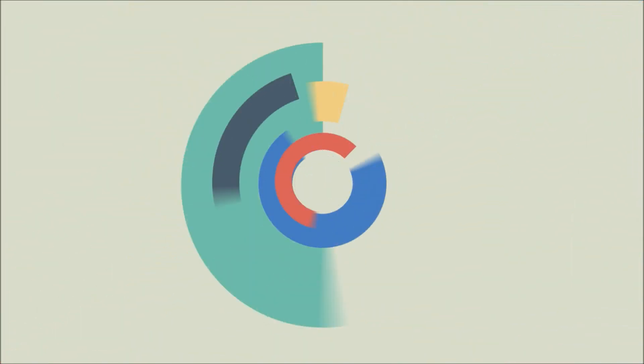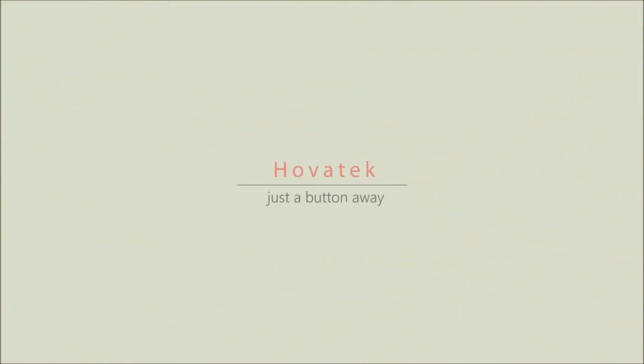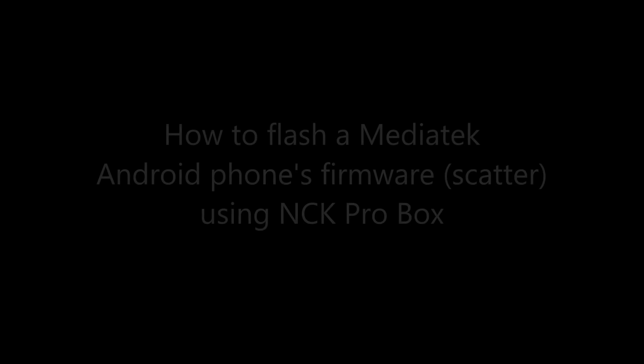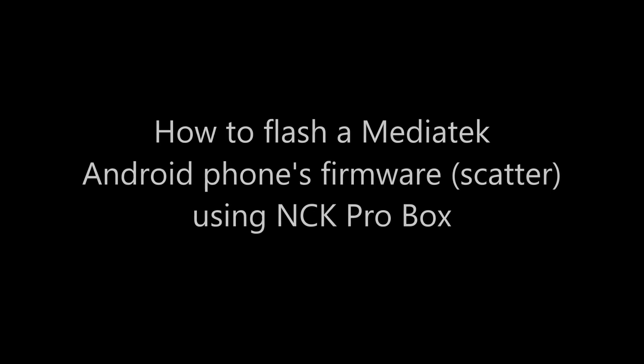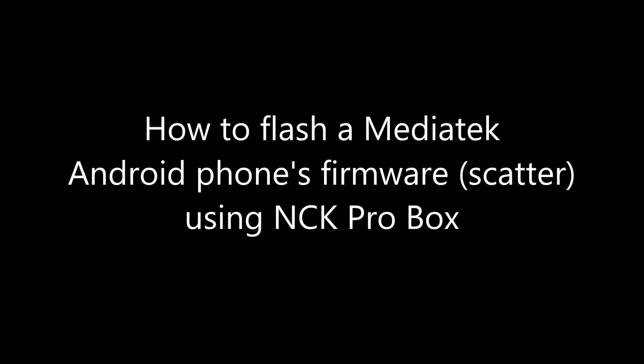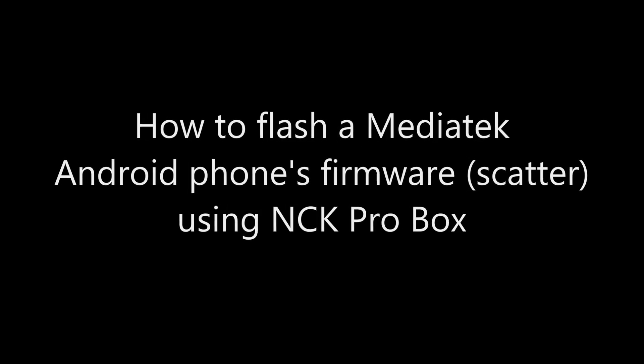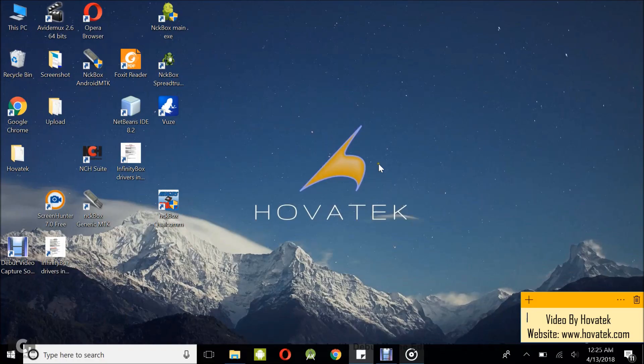Proudly brought to you by Hovatek. Hovatek, just a button away. In this video tutorial, I'll be explaining how to flash Omidatech Android phone's firmware using NCK Pro box, Android MTK Module.